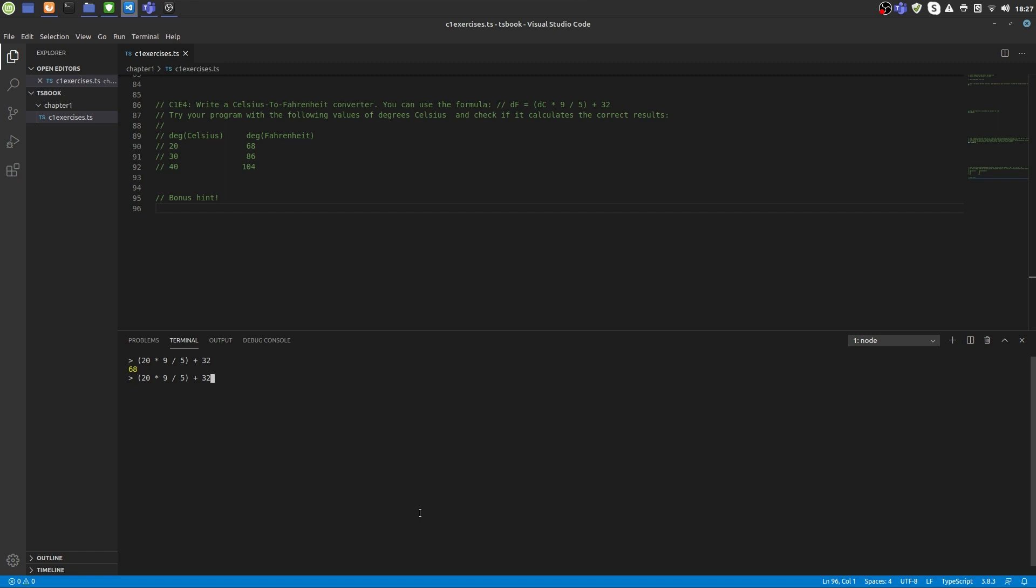Note that you can erase these brackets because multiplication and division have anyways a higher priority than addition. The result is the same. Let's try this also with 30 degrees and 40 degrees.